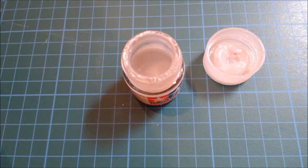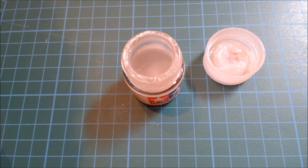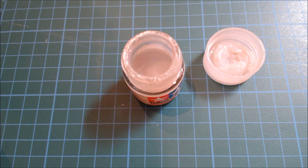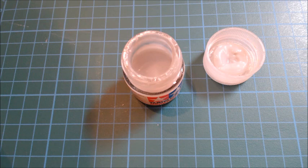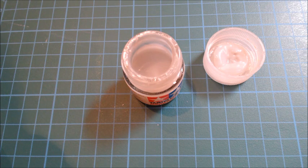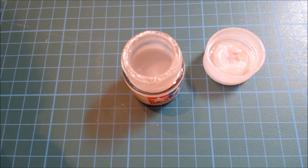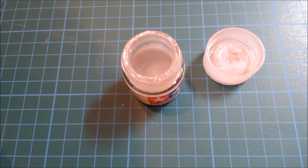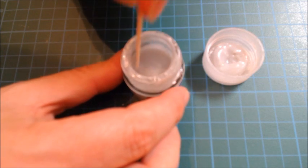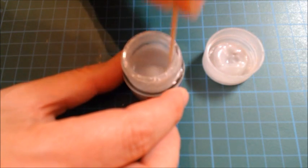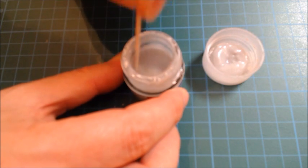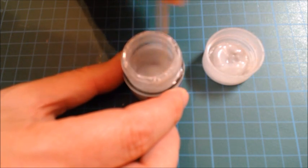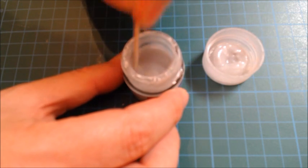Now the instructions on the jar recommend that x21 should be stirred slowly before use. I can understand the reason for stirring, and I think the reason they recommend slow stirring is simply because the jar is quite small, and if you were to stir too vigorously, I think you'd be splashing bits of x21 all over your desktop.